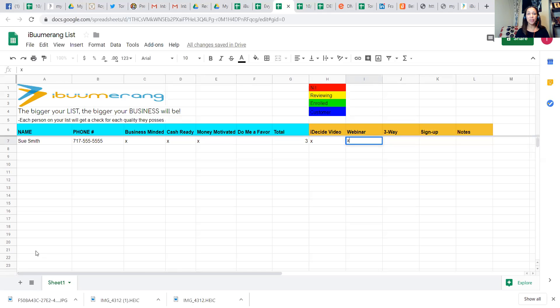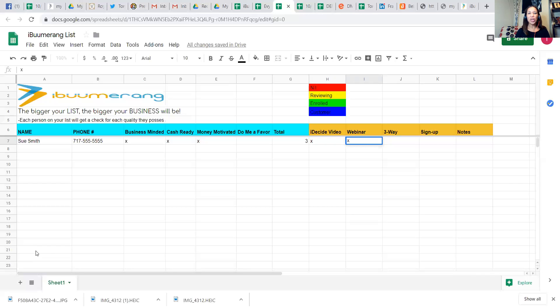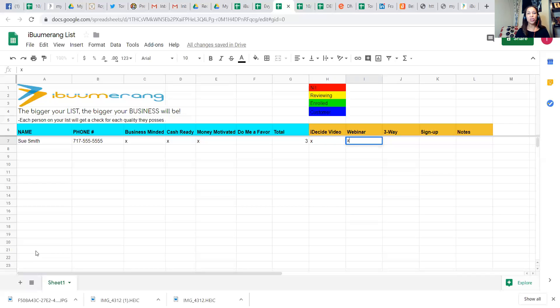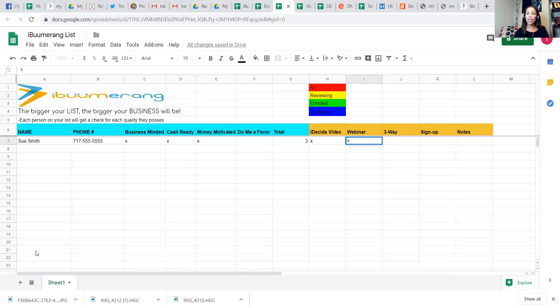It does a few things. It helps show that person who is brand new that they can get started right away without knowing everything because there's someone there to support them and answer questions from their friends and family. It also serves as a training for that brand new person because while their person is asking questions, they're taking notes. They're fully engaged, taking notes and writing those answers down so that they'll be able to answer questions for people in the future as well.